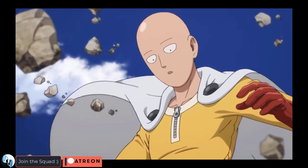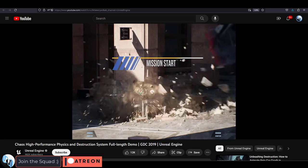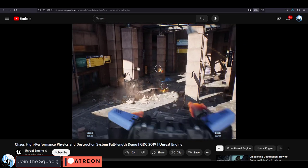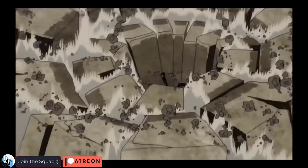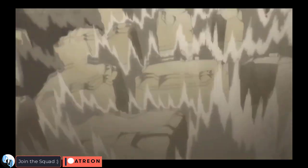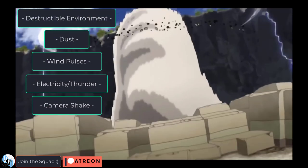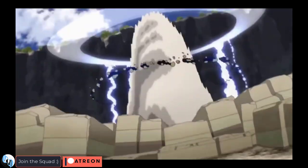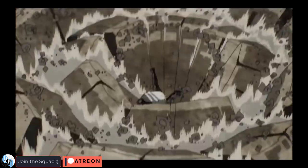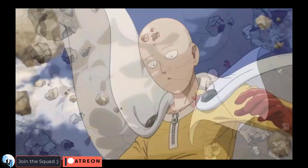Beautiful destructible environments — luckily we just finished learning about destructible environments in Unreal, so that's not gonna be too big of a problem. We'll just have to figure out how to add the electricity, the dust, the debris, and the rubble on top of it. You should probably start seeing a pattern here — a lot of these fight scenes are just different combinations of those main special effects: the environment, the rubble, the dust, the lightning, the energy pulses. Once we just have those basic elements we can mix and match them to make pretty much all the effects we see here.